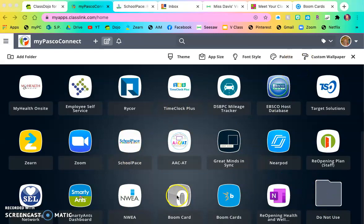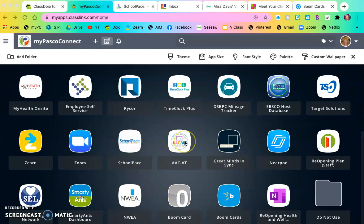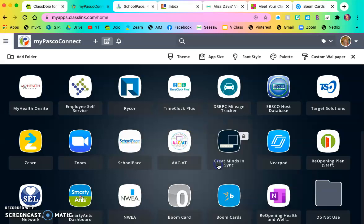While still in edit mode, you want to find the apps that you're not going to use. So your kiddo is not going to use AACAT. I don't ever use that. So whatever apps they don't use, you can right click and press add to folder.